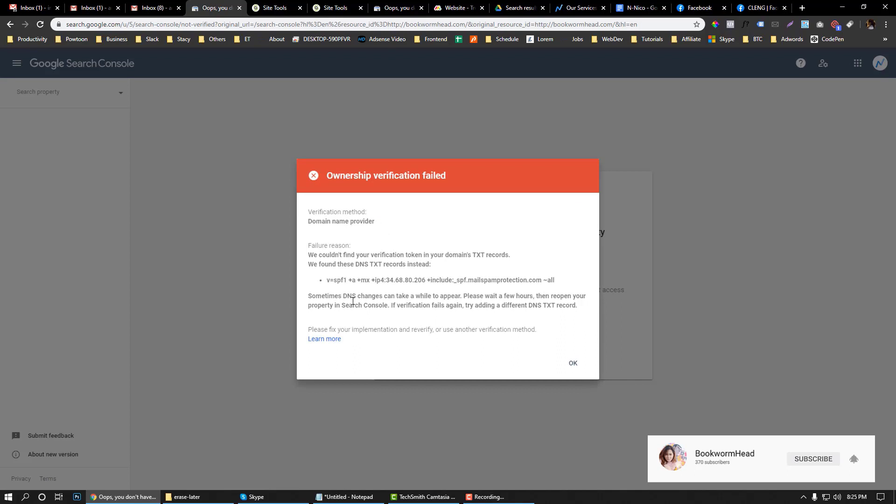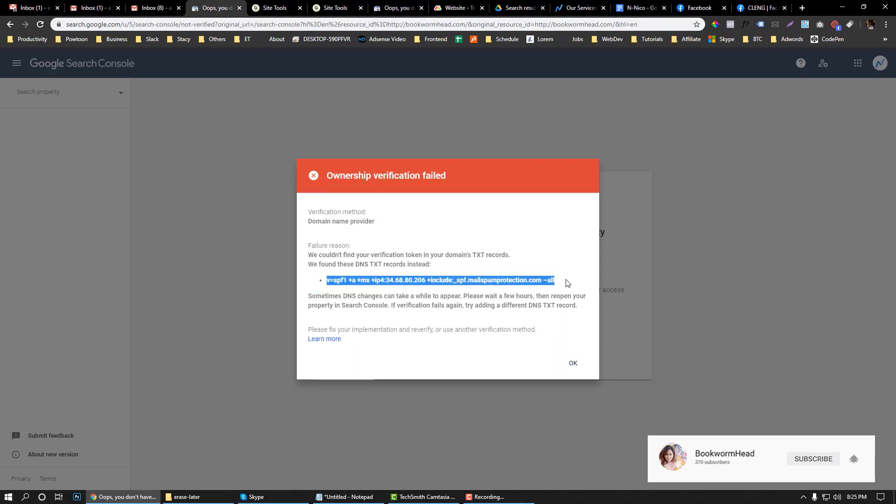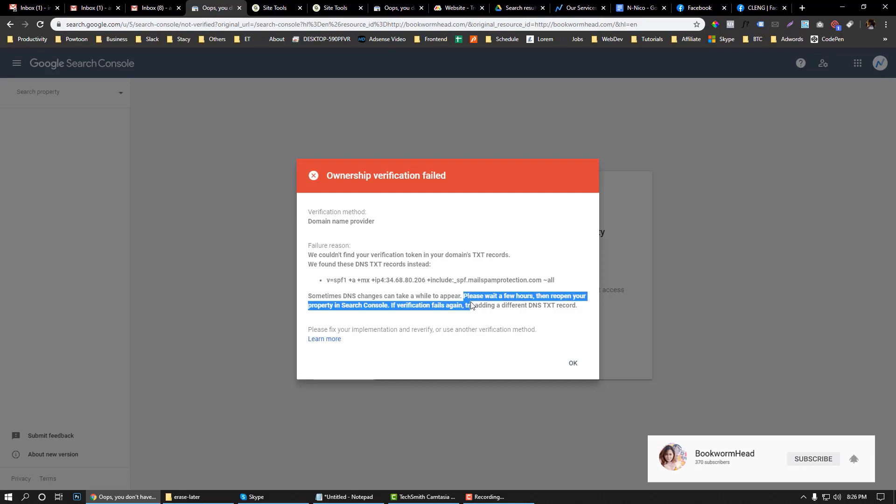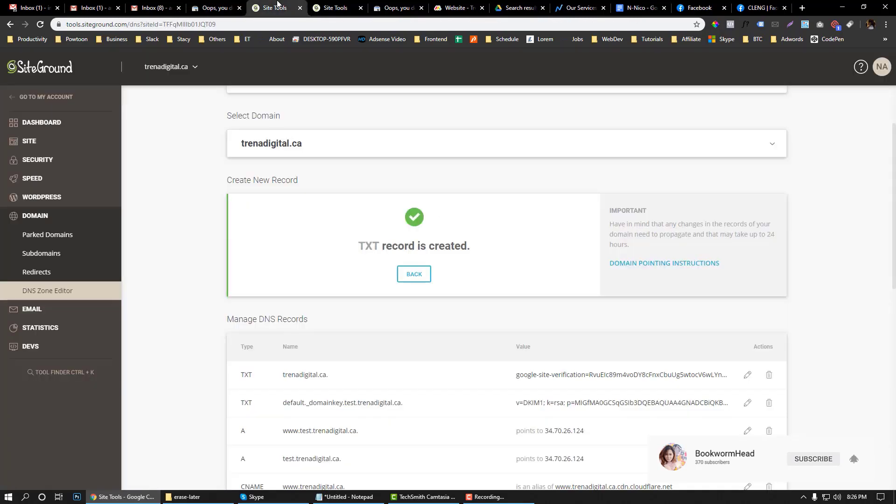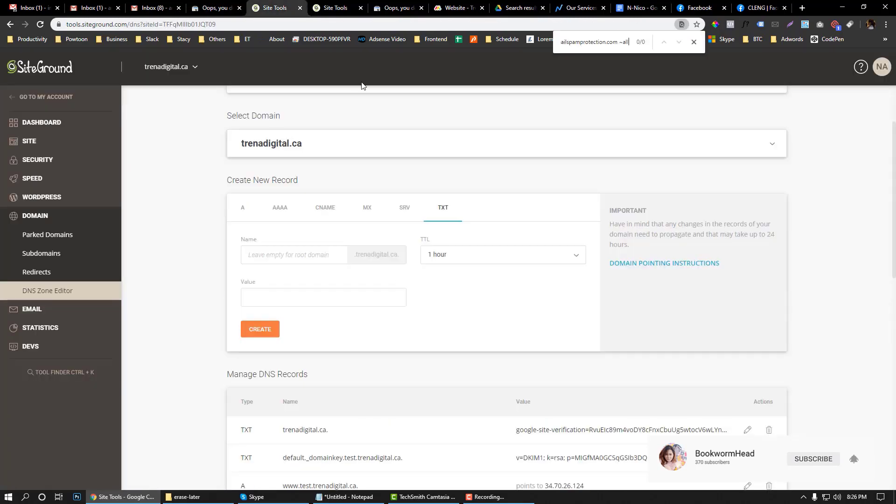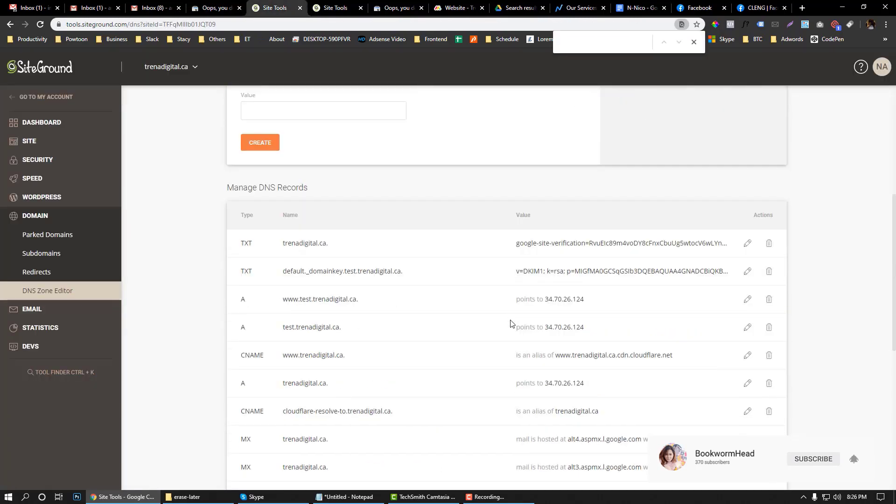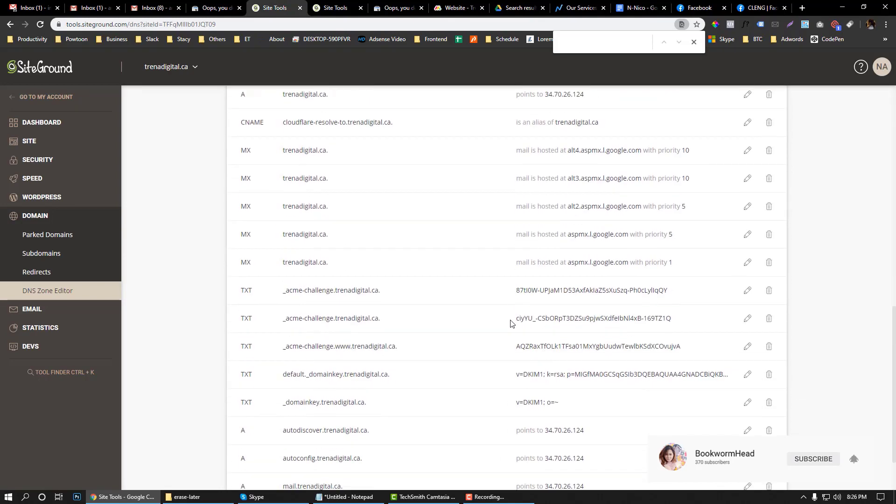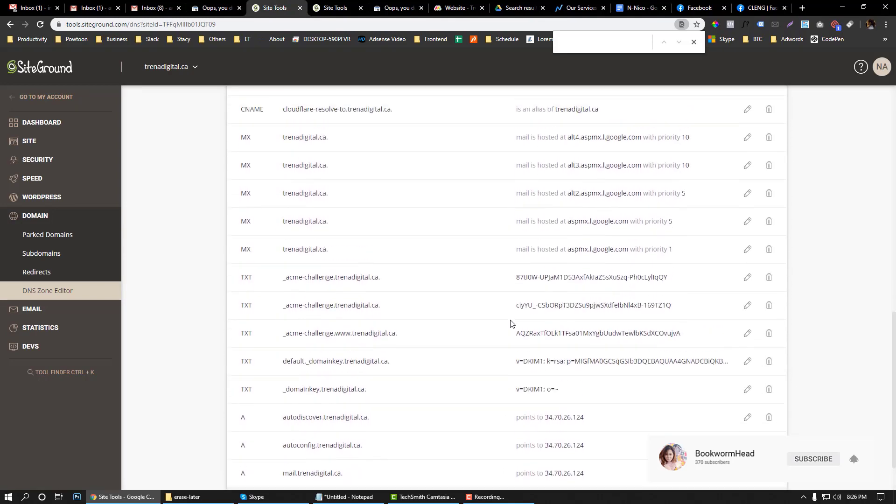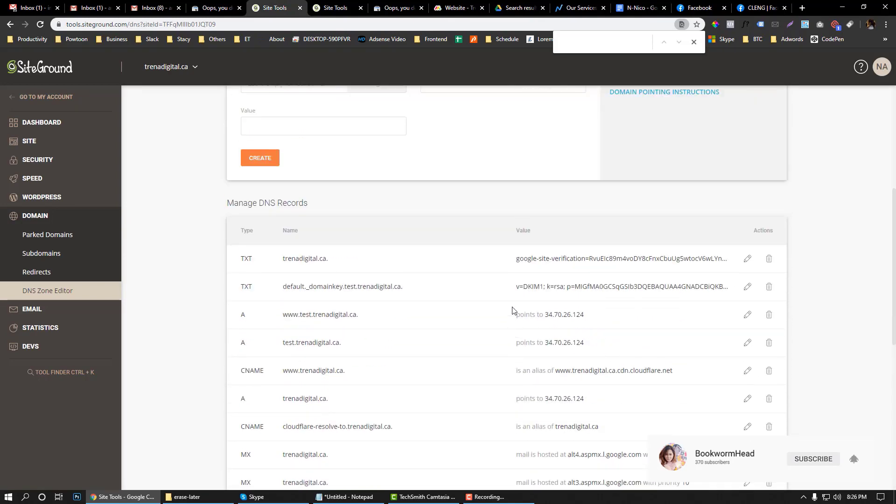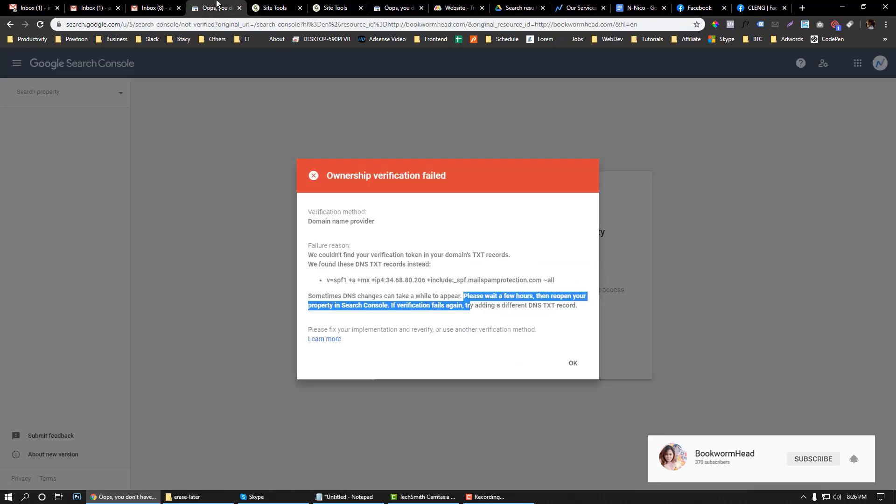Right now, it still says please wait for a few hours. Let's just wait for a few more hours and I'll get back to you, because we've already done some verification here.